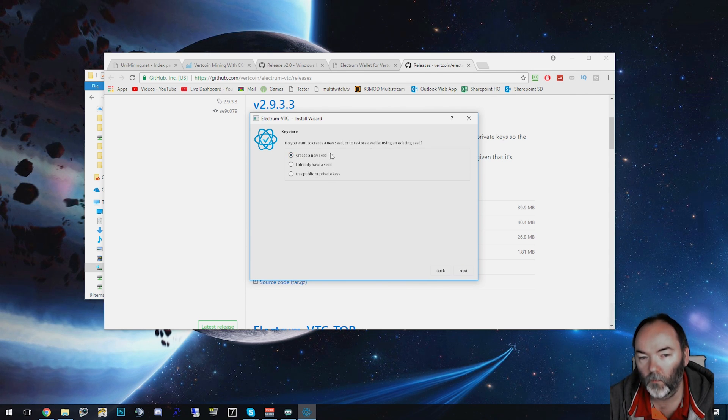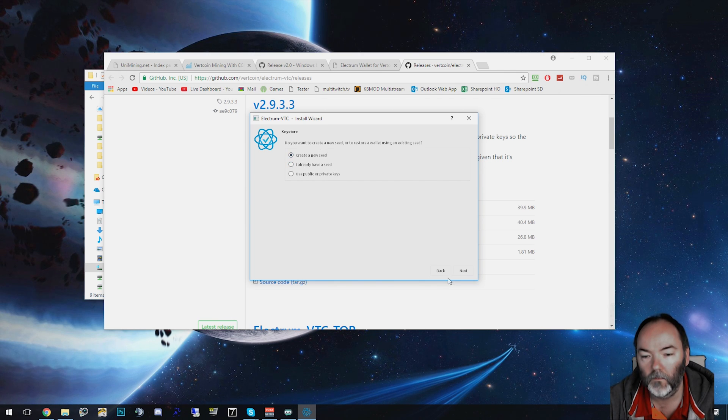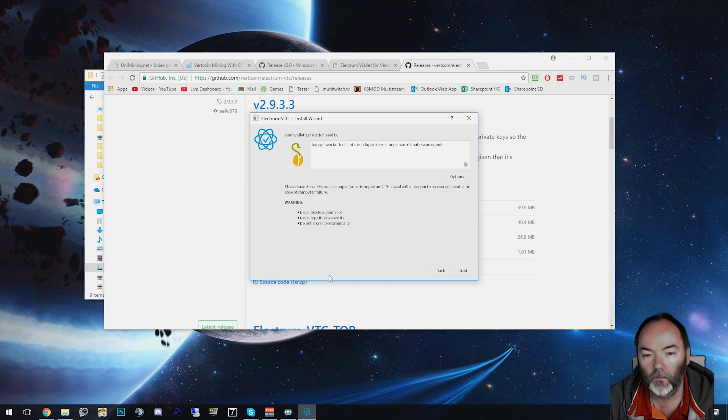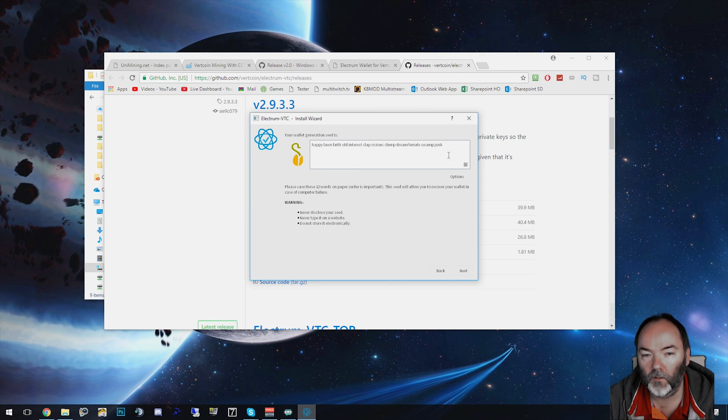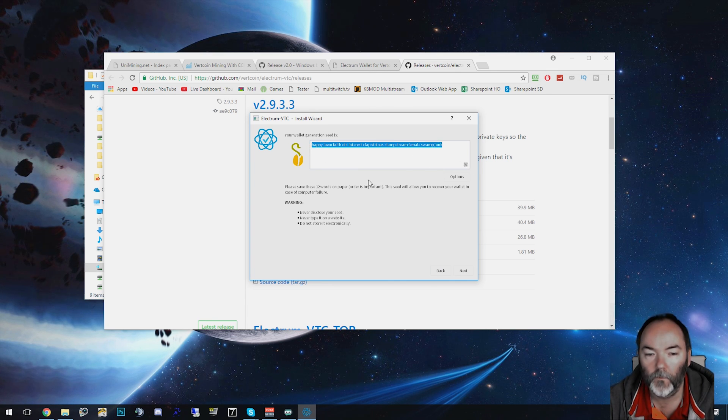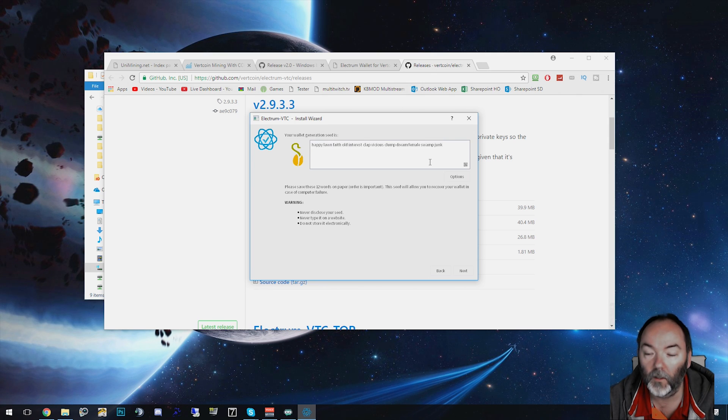I'm not restoring one here, but if you already had one, you can put it in here basically. Select new. What it does is it creates this string here called the seed, basically some words that you can use for bringing back your wallet. You're going to need this. Make sure you store it safely.